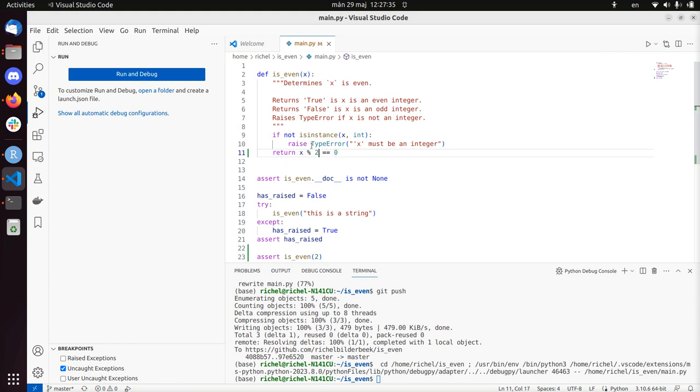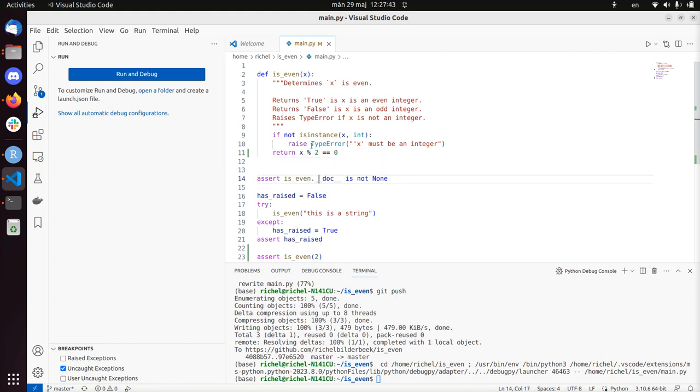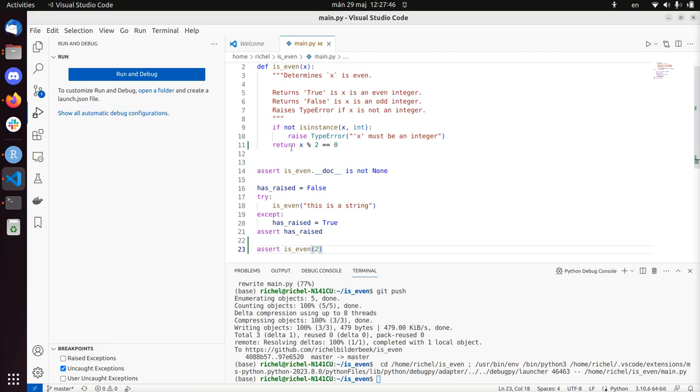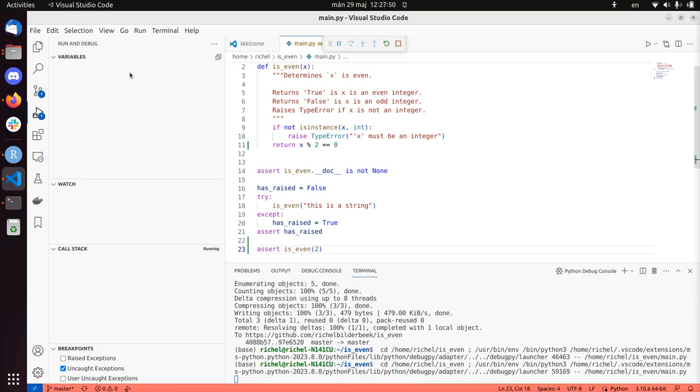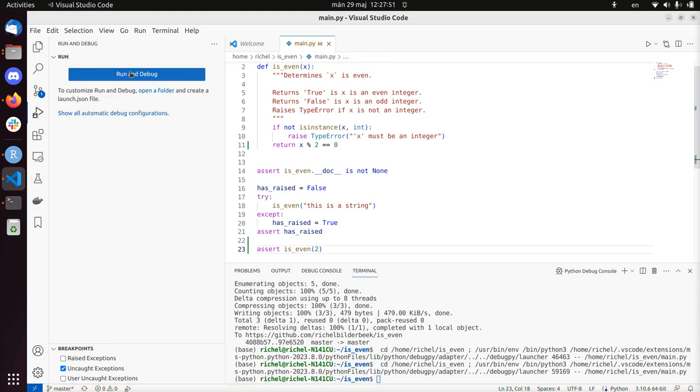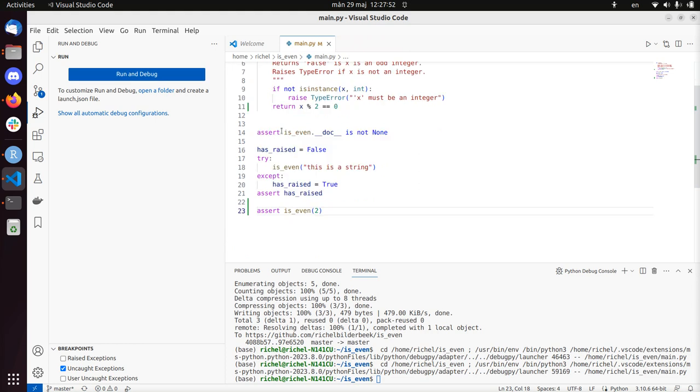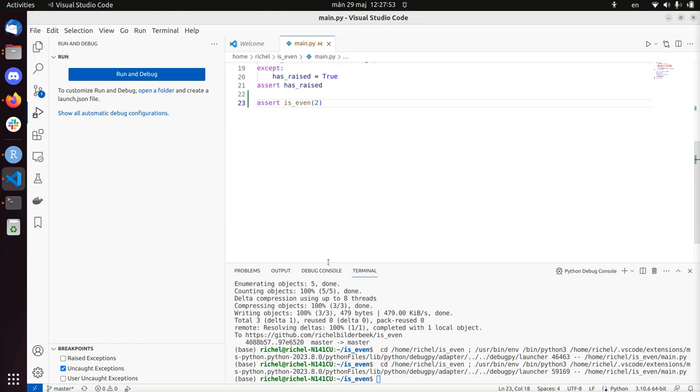Return x modulo 2 equals 0. So modulo means divide by 2 and then getting the remainder. So the remainder after division, that's what modulo does. So let's run the debugger, let's see what happens. And it passes.